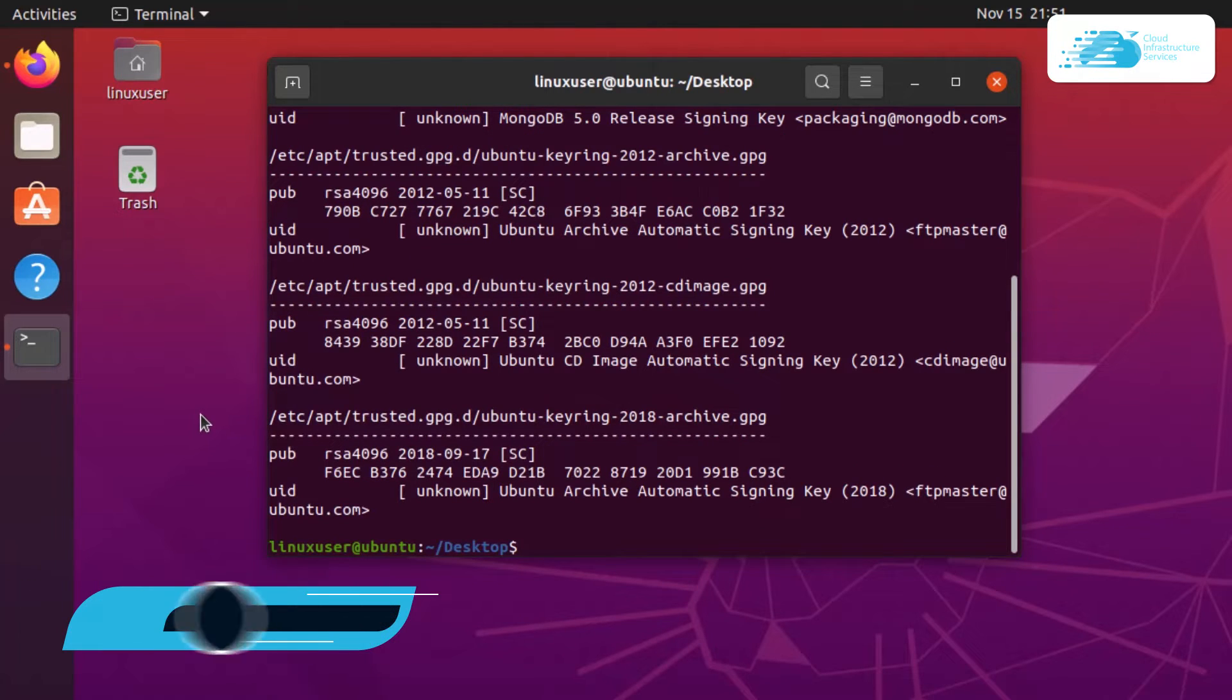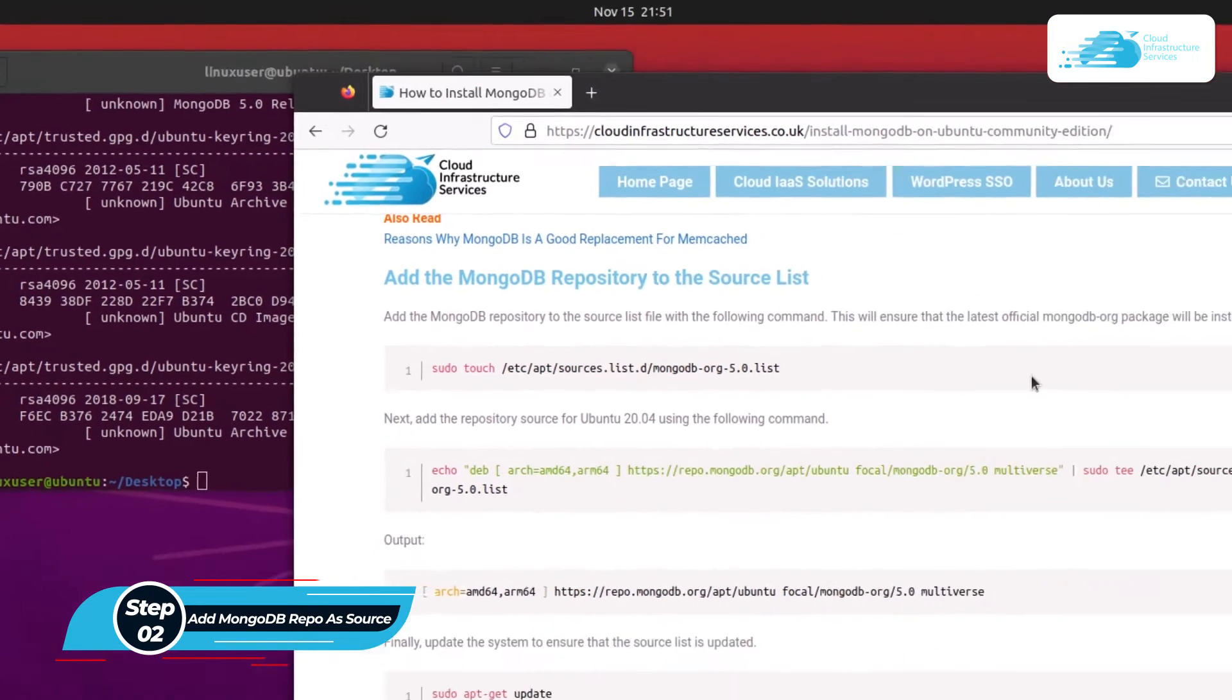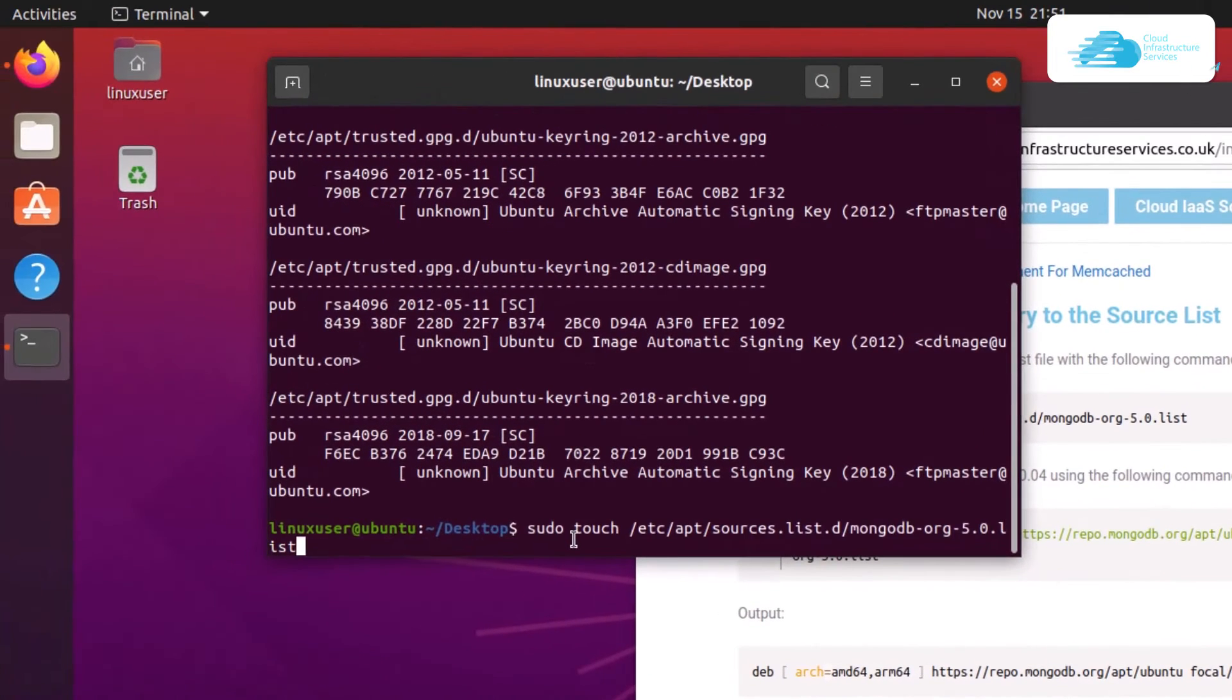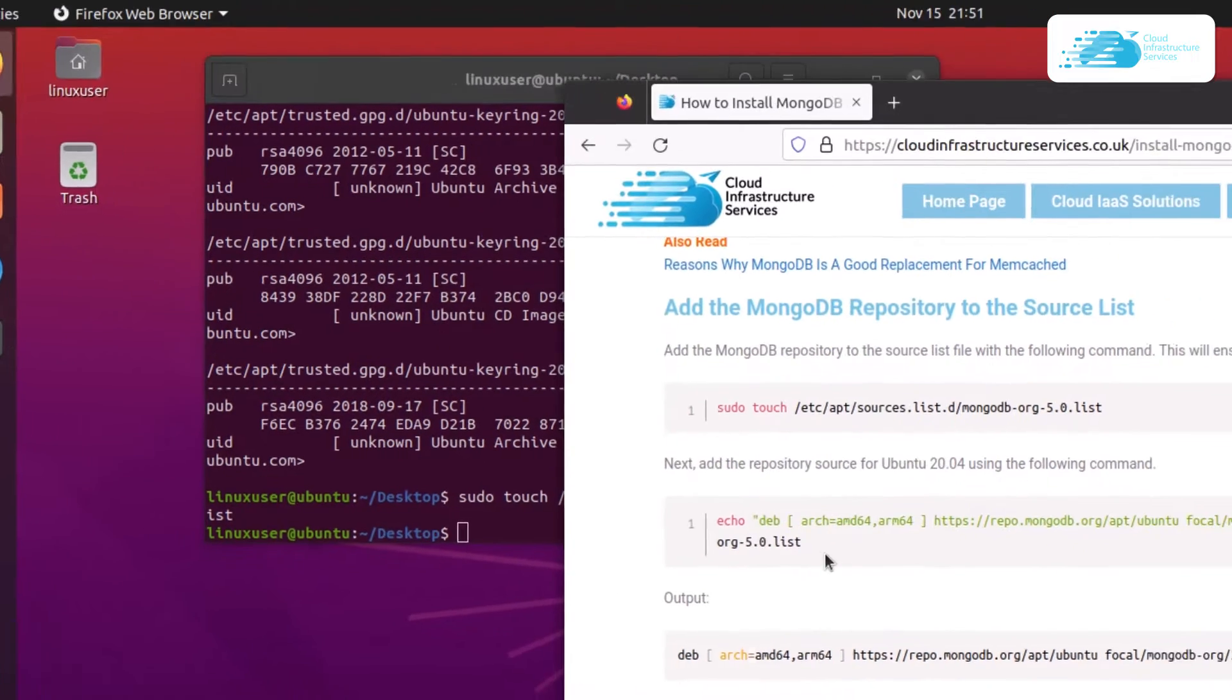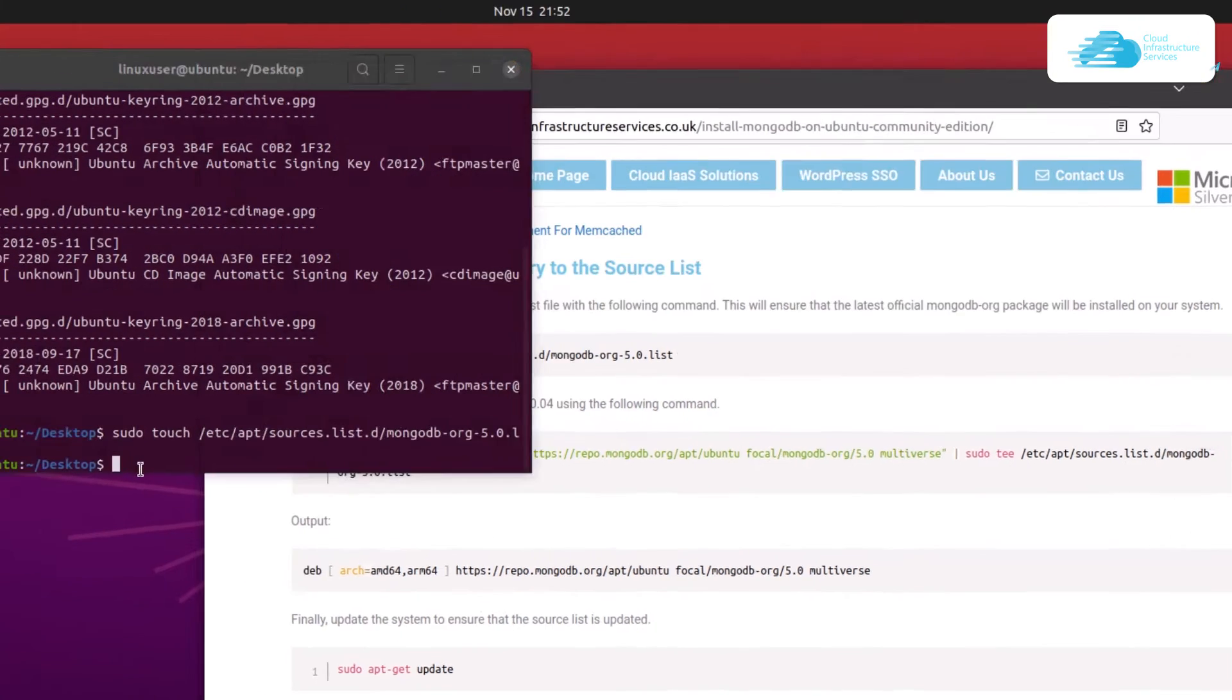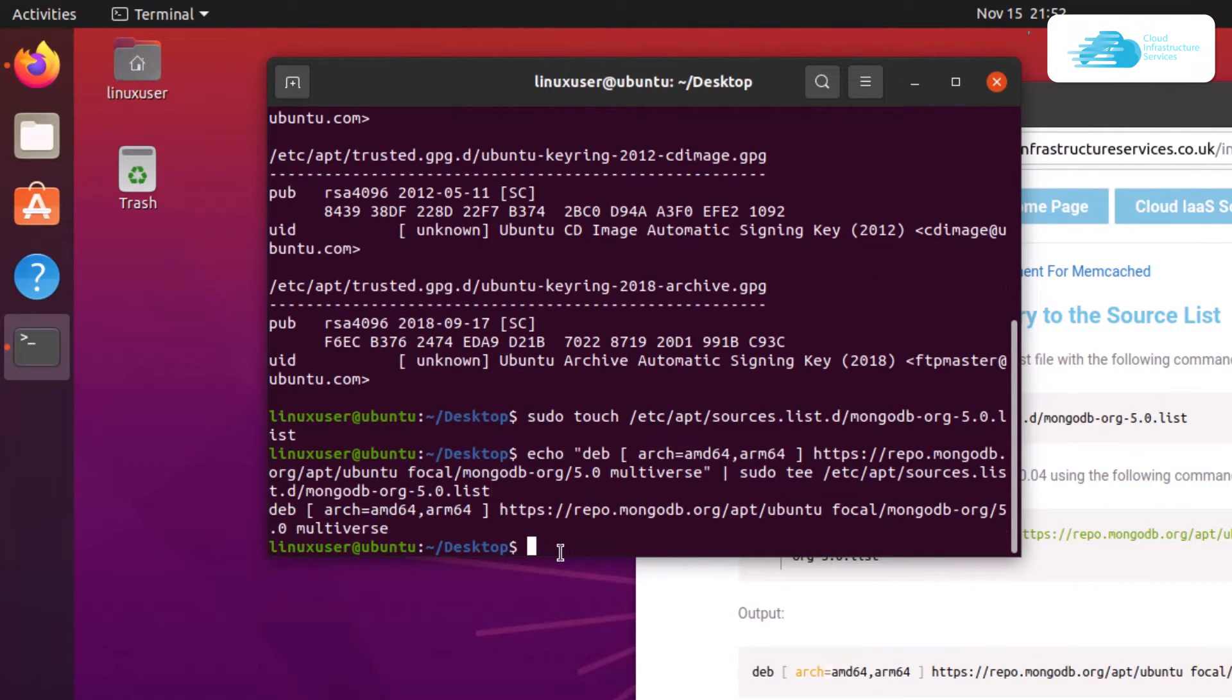After that, we need to add the MongoDB repository to the source list. For that, head over to the blog post, copy this command and paste it inside your terminal and hit enter. This is going to add the repository of Mongo into the sources list. After that, we want to add the repository for Ubuntu 20.04 as well. Copy this command, paste it inside the terminal and hit enter.